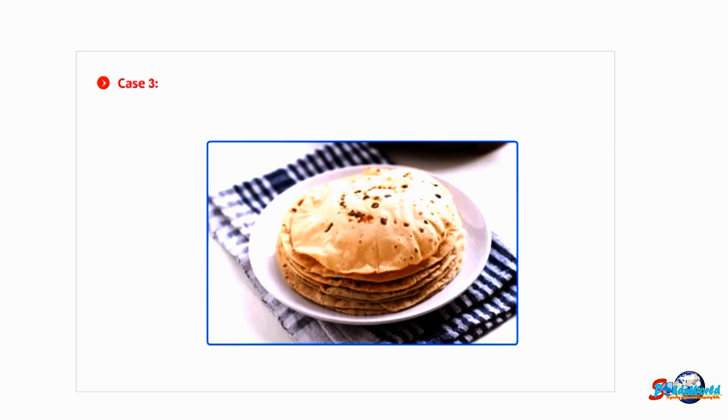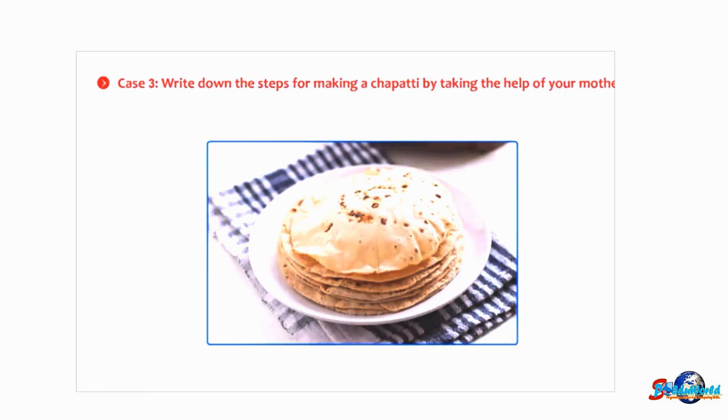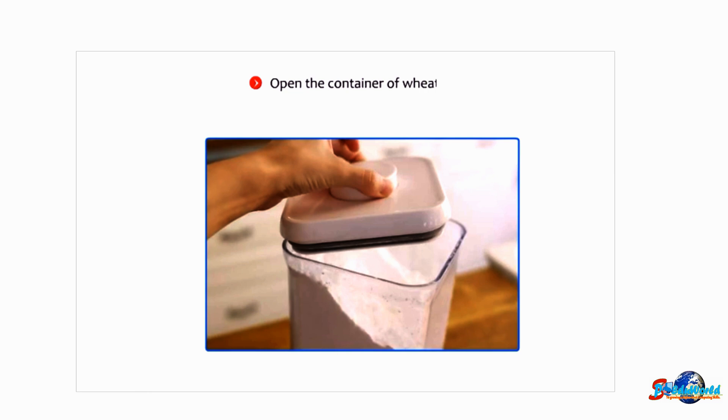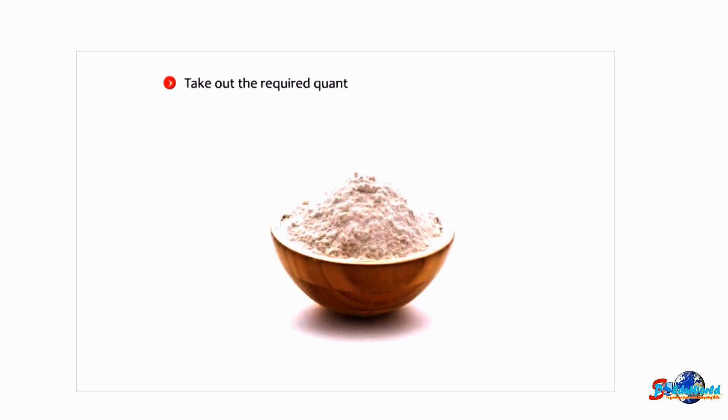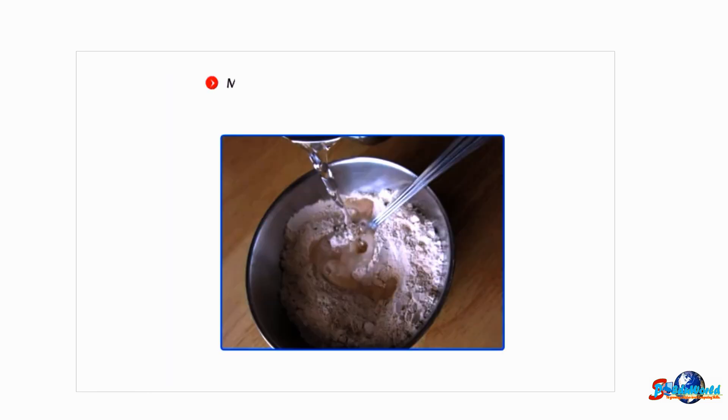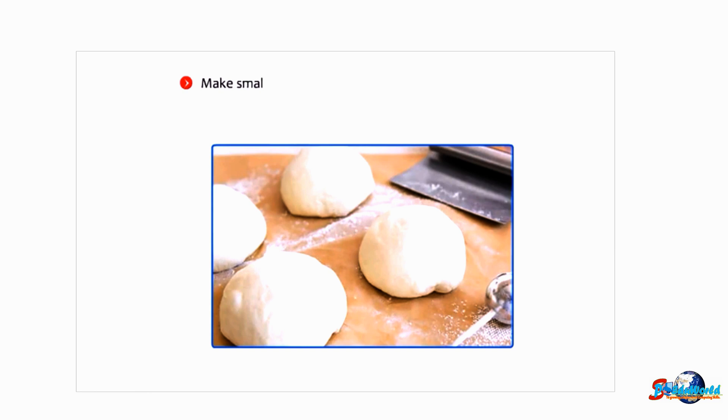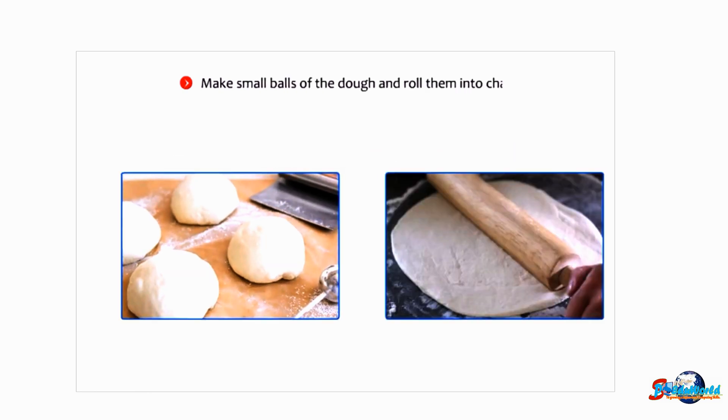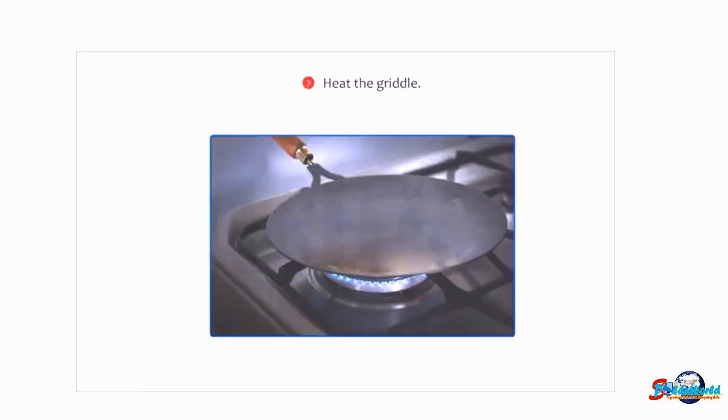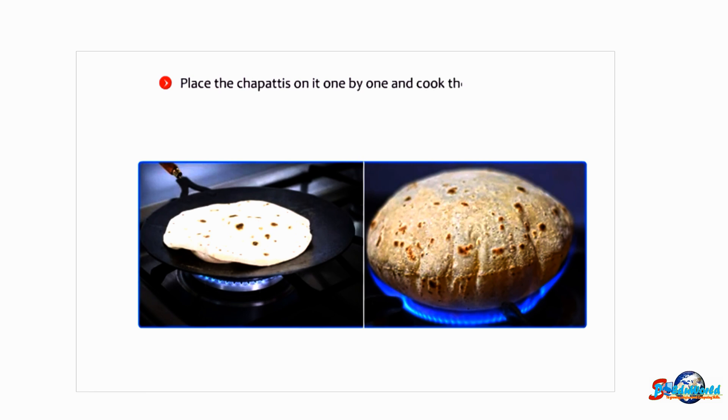Case 3: Write down the steps for making a chapati by taking the help of your mother. Open the container of wheat flour, take out the required quantity of flour and sieve it in a bowl. Mix water in it and knead it well to make a dough. Make small balls of the dough and roll them into chapatis. Heat the griddle, place the chapatis on it one by one, and cook them on both sides.